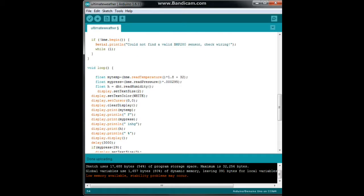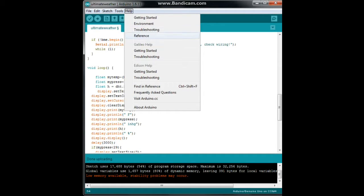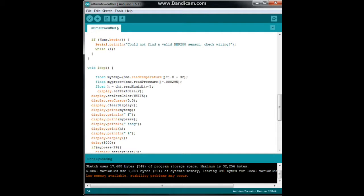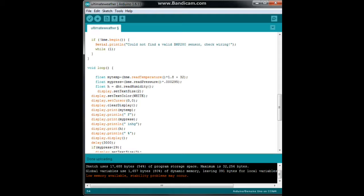Here's where the actual program is. We're using floating point mathematics here. My temp is a floating point variable we've created. My temp is BME read temperature, so that's reading the temperature from the BME sensor, multiplying it by 1.8 and adding 32, because I am an American and do not think in Celsius. My pressure is BME read pressure, multiplied by 0.000295. Again, American, do not think in pascals. This will convert the pressure reading in pascals to inches of mercury. Don't get confused with pounds per square inch, it is not the same thing. Finally, H is DHT read humidity.